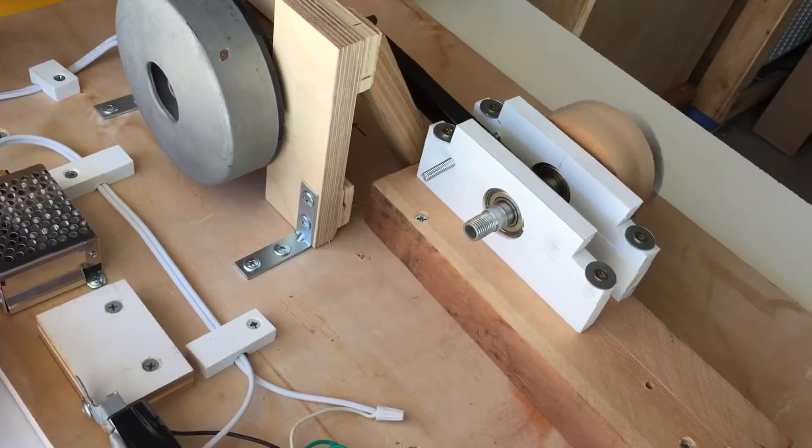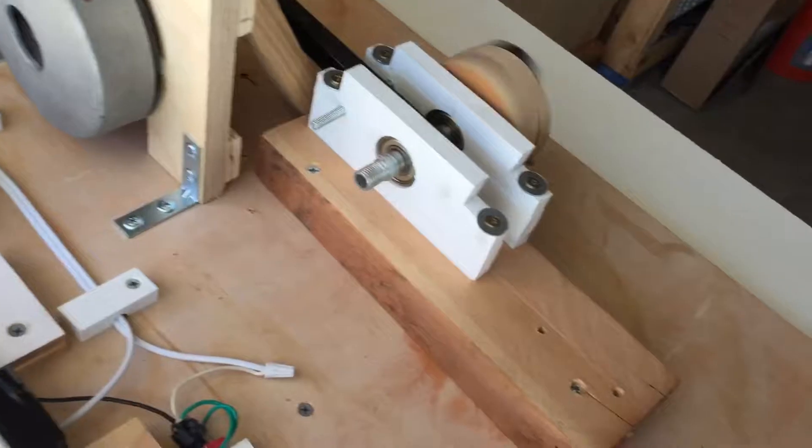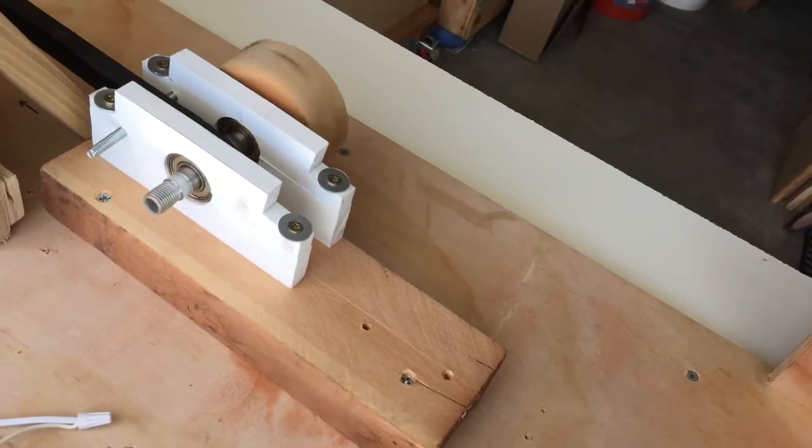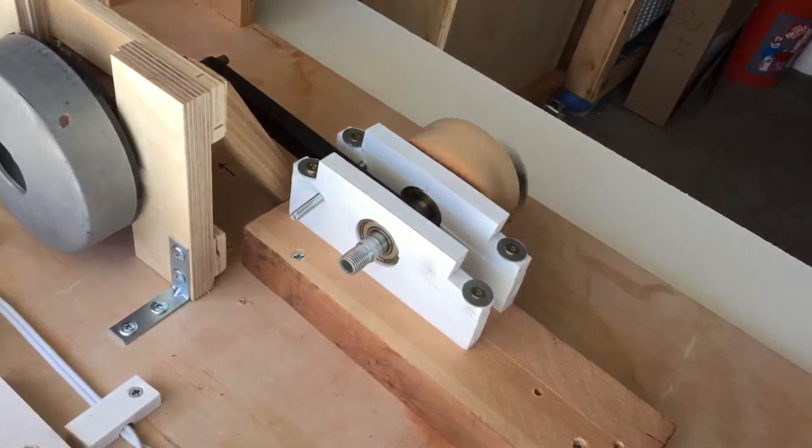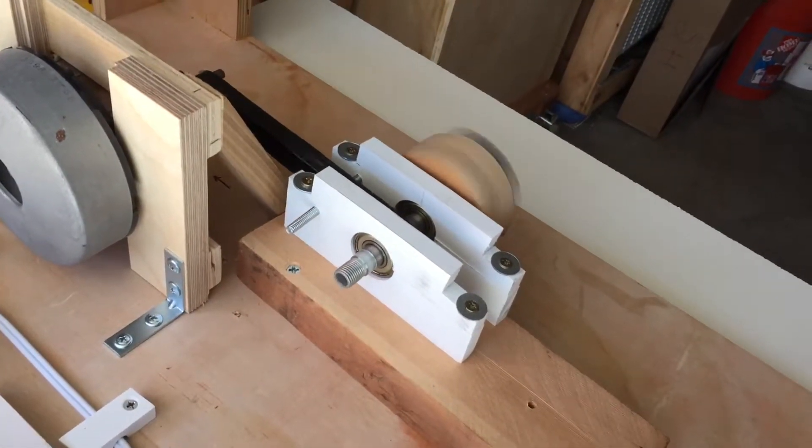And then you can match the frequency of whatever's sitting on the table. So if it's heavier, turn it up a little more and you get your vibration.